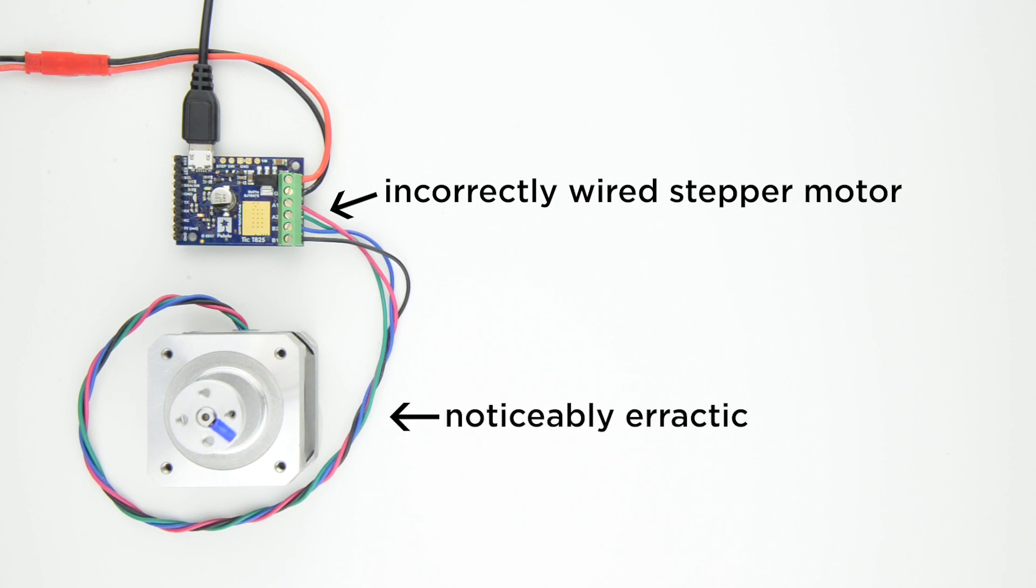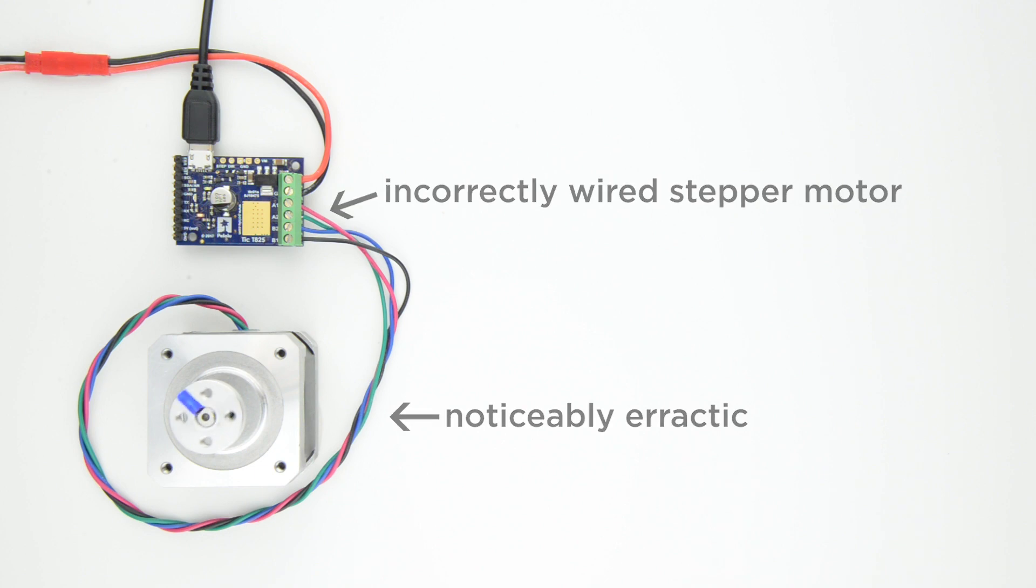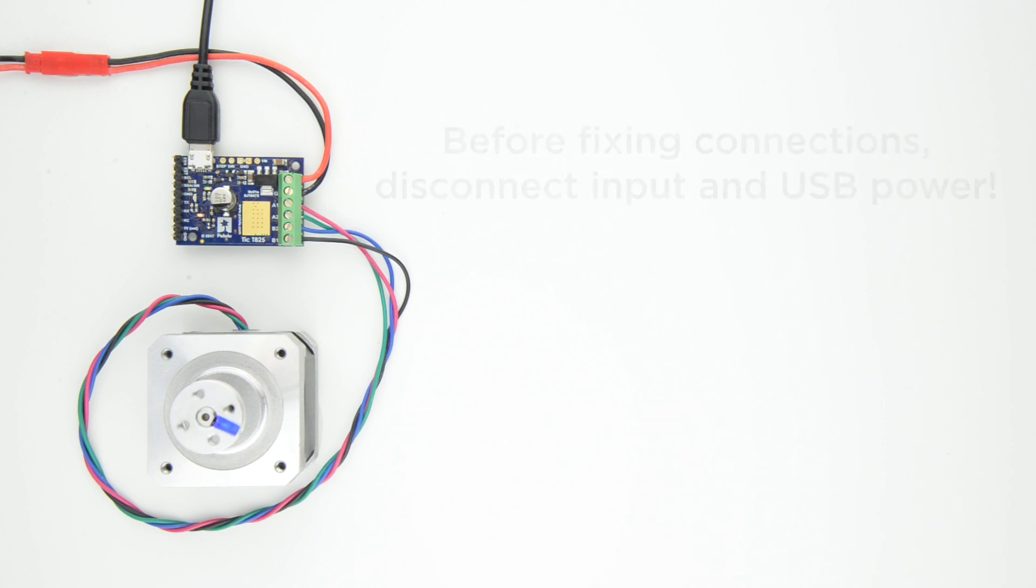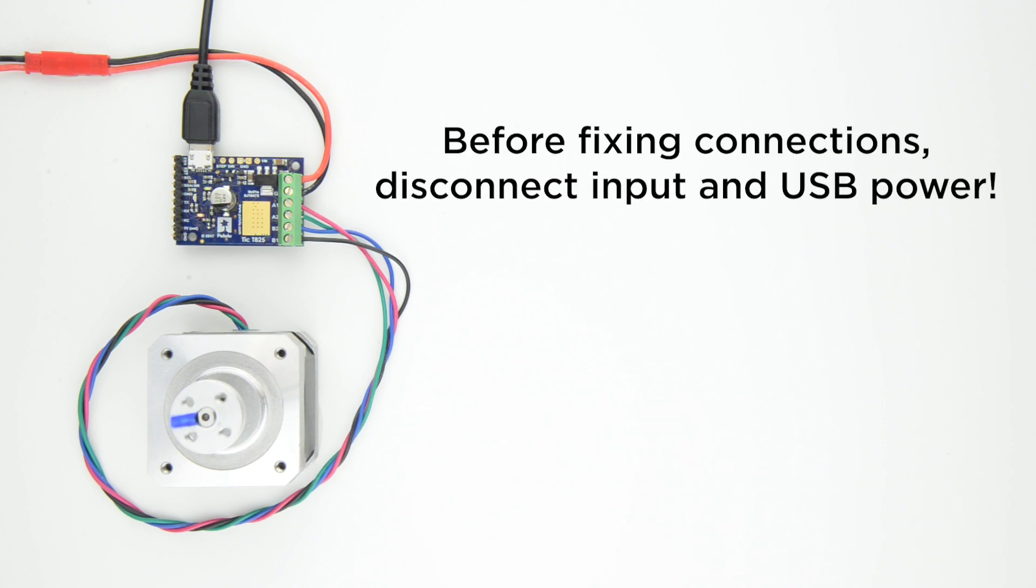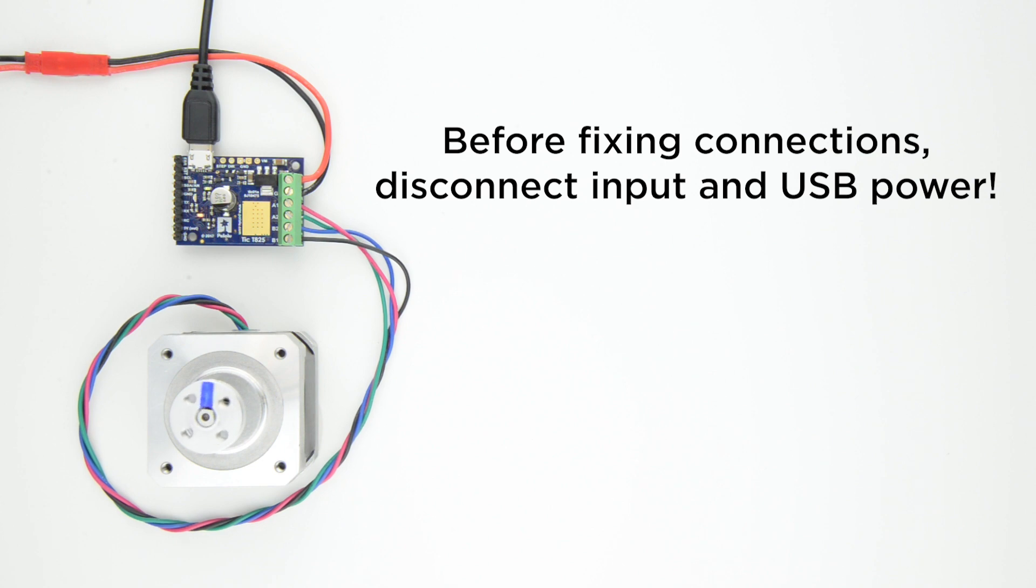If you power up your TIC and realize you wired your stepper motor incorrectly, your TIC will probably be fine, but before fixing your connections, be sure to disconnect your input and USB power. Failing to turn off power while changing connections is a gamble that can lead to your electronics breaking.